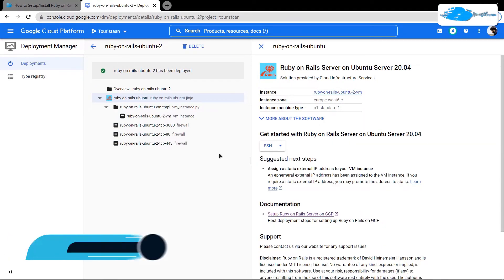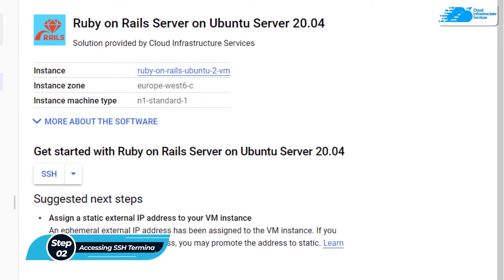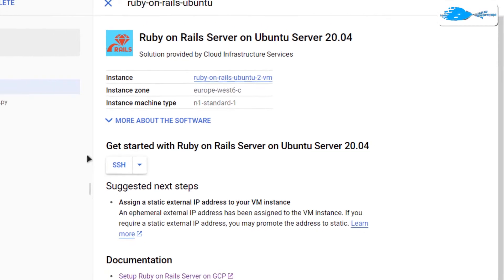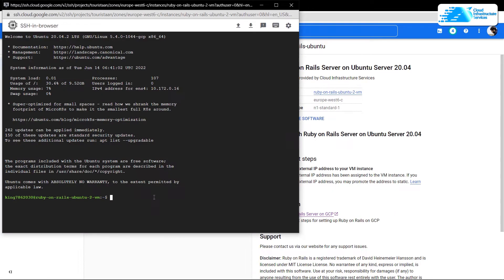Once the deployment process is complete, the next step is to connect to the SSH terminal of your virtual machine. For that, simply click on this SSH button to open up the SSH terminal in a new window.